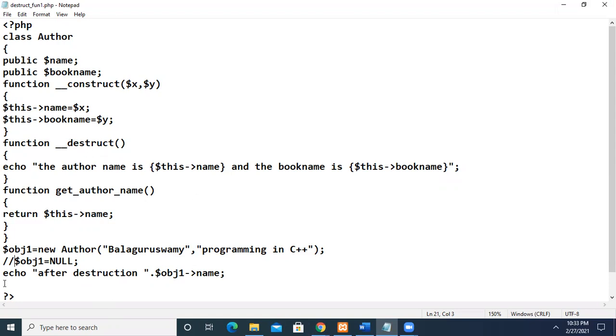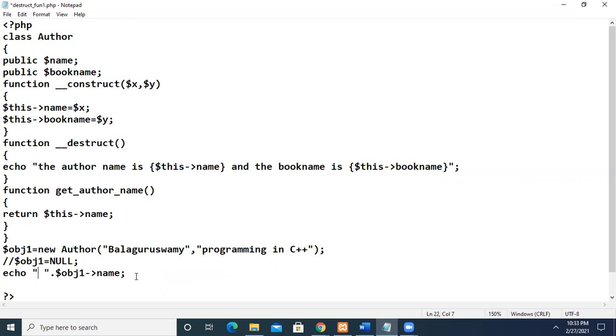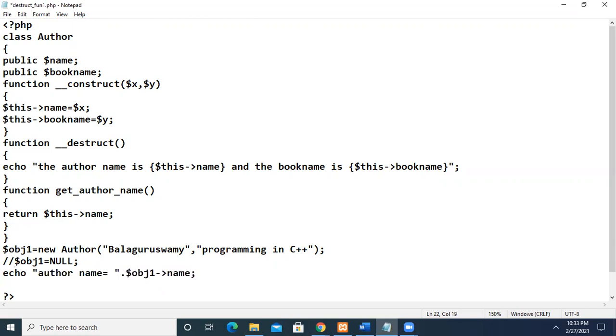Now we have an echo statement where we have printed the value. For example, author name. So this prints the author name.